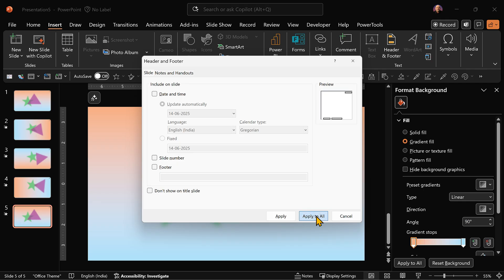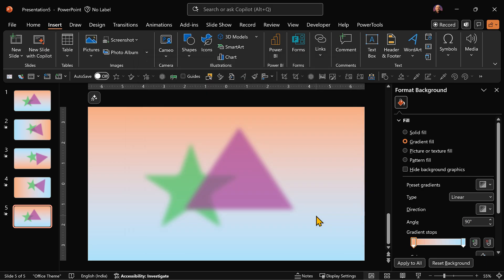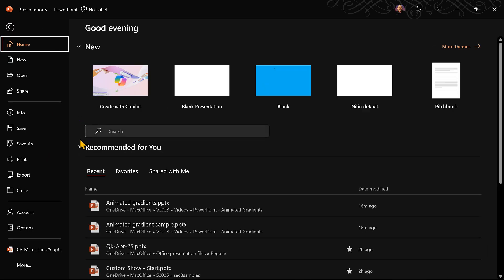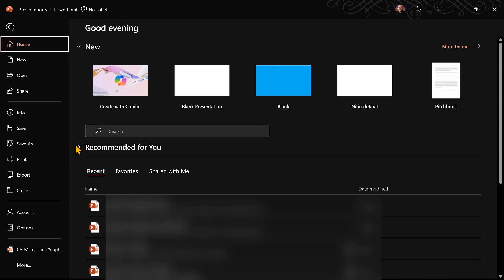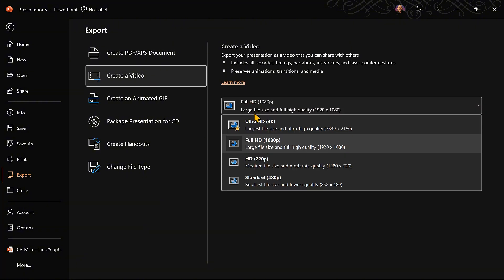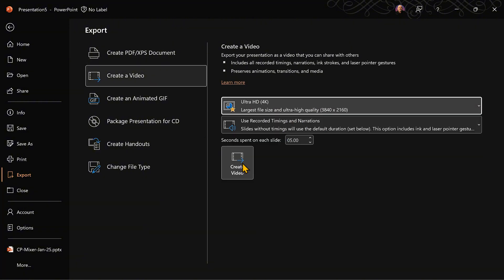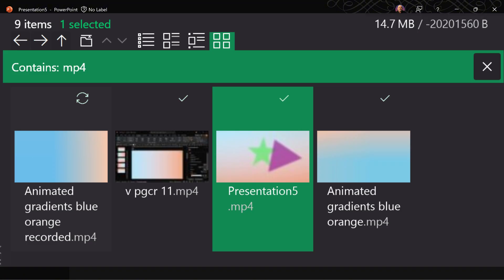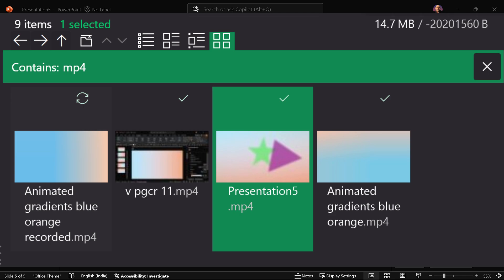Now we are happy with it. We want to export it. So let me remove the numbers. And then go to file, export, select video. Choose the resolution you want. And now simply click create video. So it is going to create an mp4 file, which you can use anywhere.